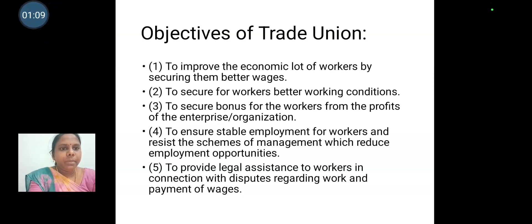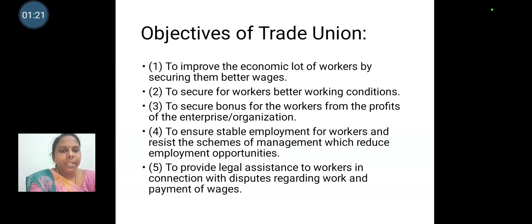To secure stable employment for workers and resist the scheme of management which reduce employment opportunities. To provide legal assistance to workers in connection with dispute regarding work and payment of wages.